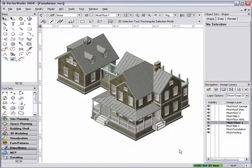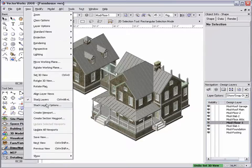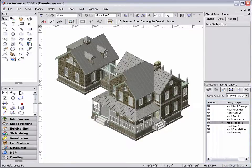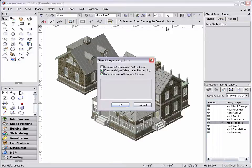New to Vectorworks 2008 are the Stack Layers options. To access these options, go to View, and select Stack Layer Options, or double-click the Stack Layers icon in the view bar.